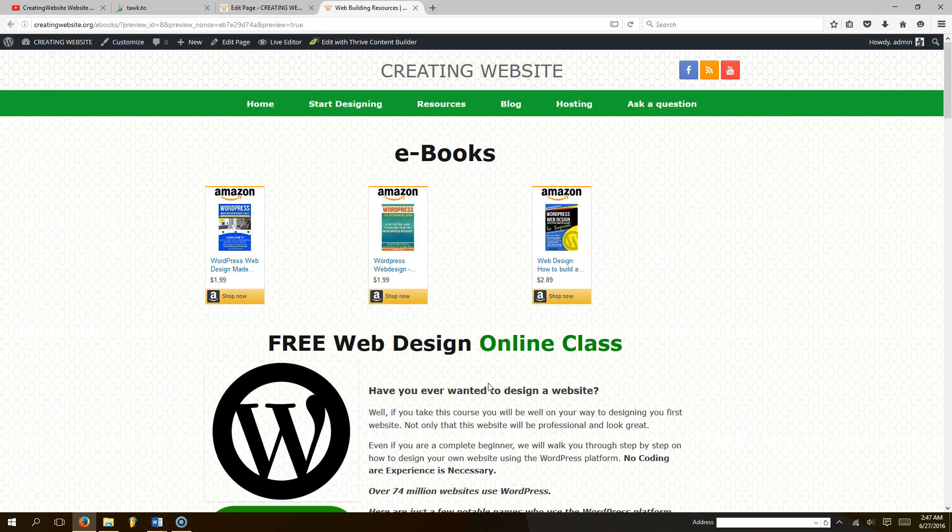What's up everybody, welcome to creatingwebsite.org where our mission is to teach you how to create a website. Today I want to show you how to add meta slider to your pages. You can add different sliders to different pages.